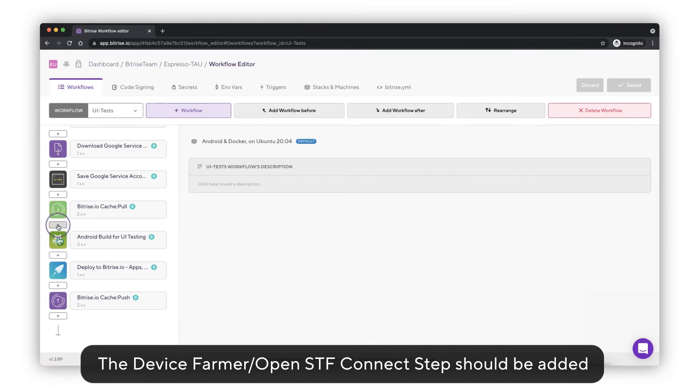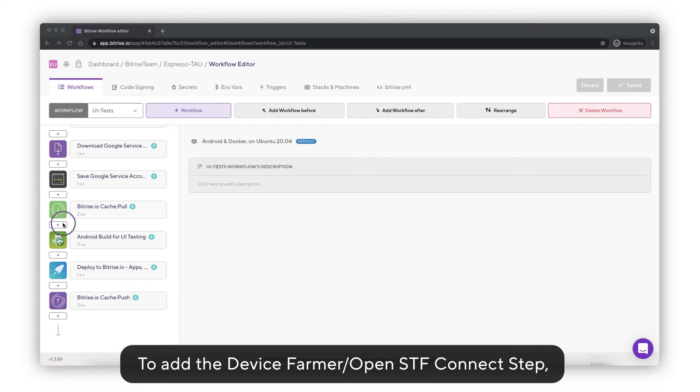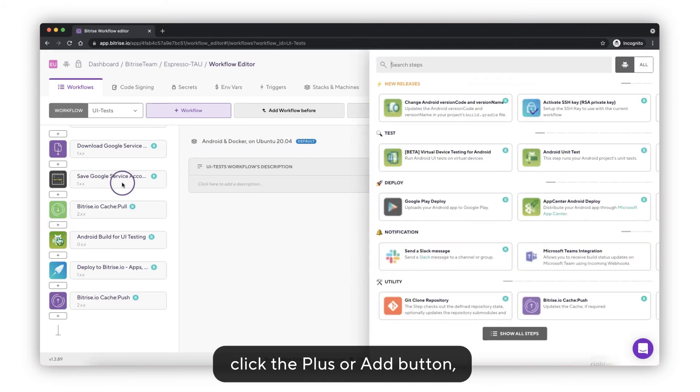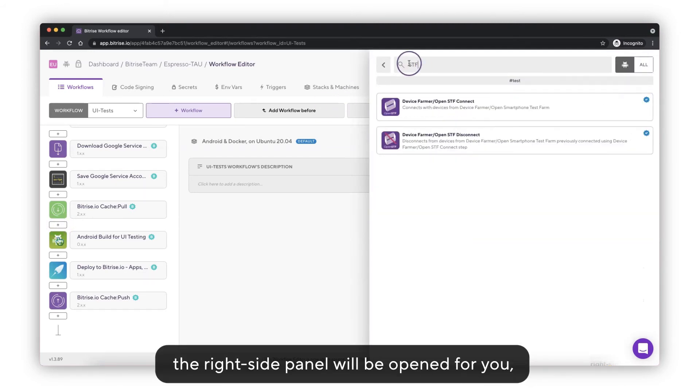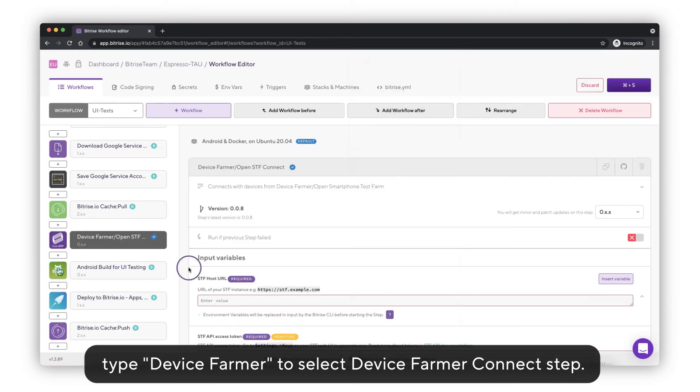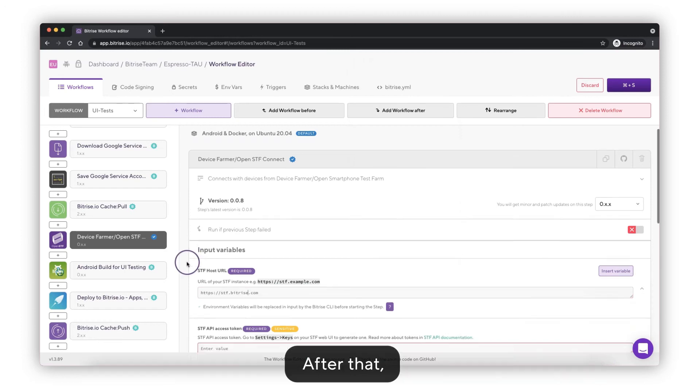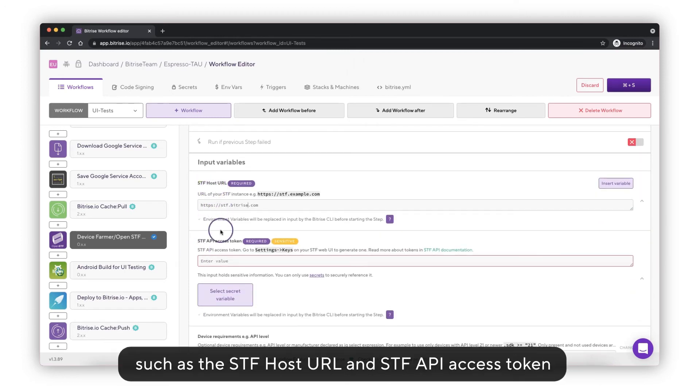The Device Farmer OpenSTF Connect step should be added before the Android Instrumentation or UI test. To add the Device Farmer OpenSTF Connect step, click the plus or Add button. The right side panel will open for you. Type Device Farmer to select the Device Farmer Connect step.